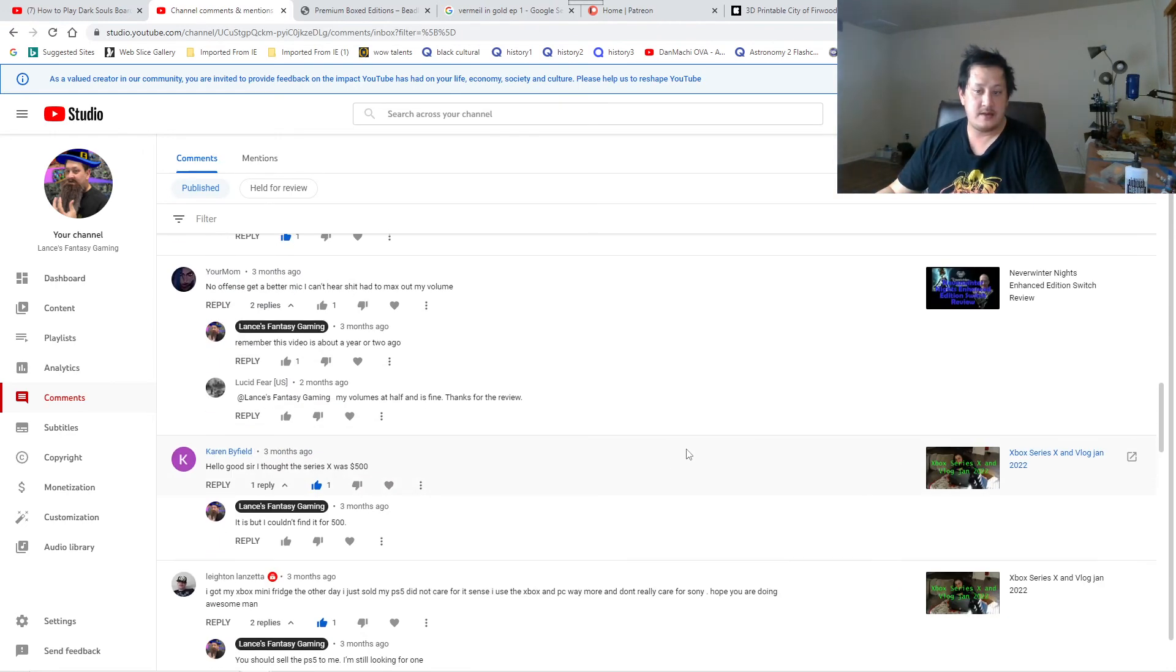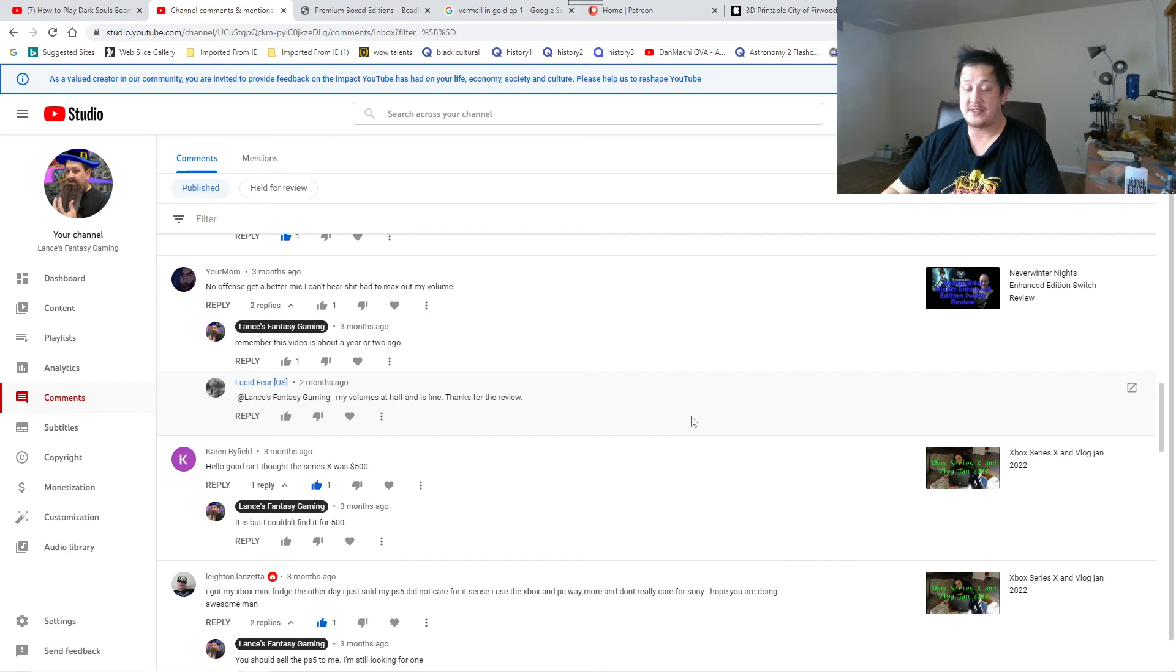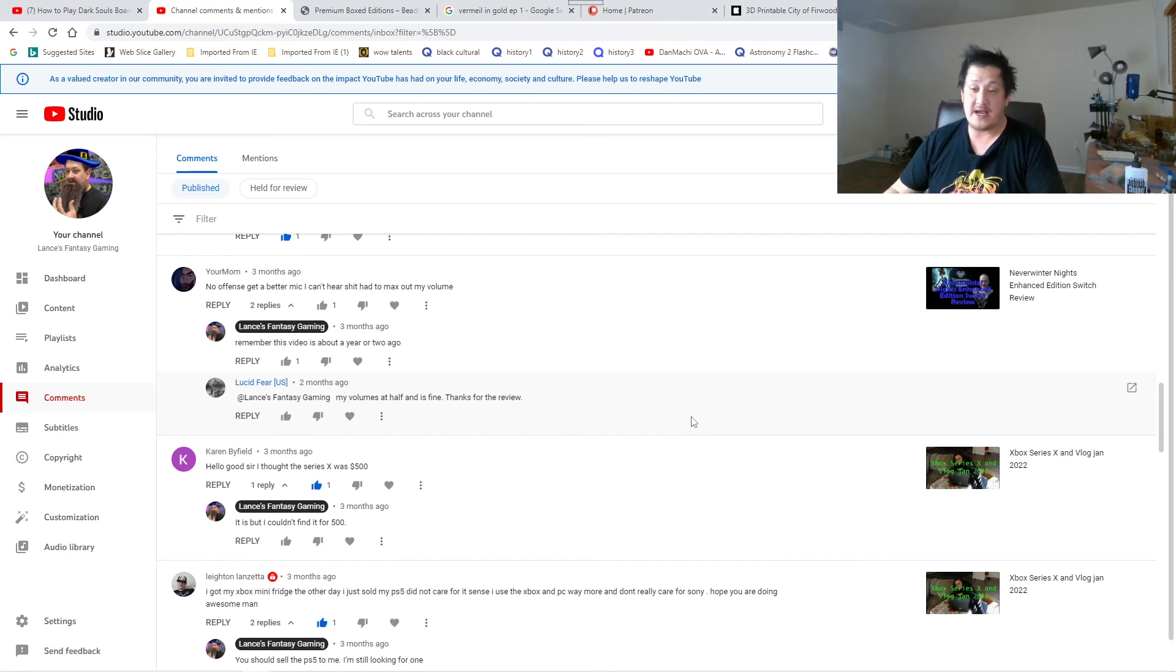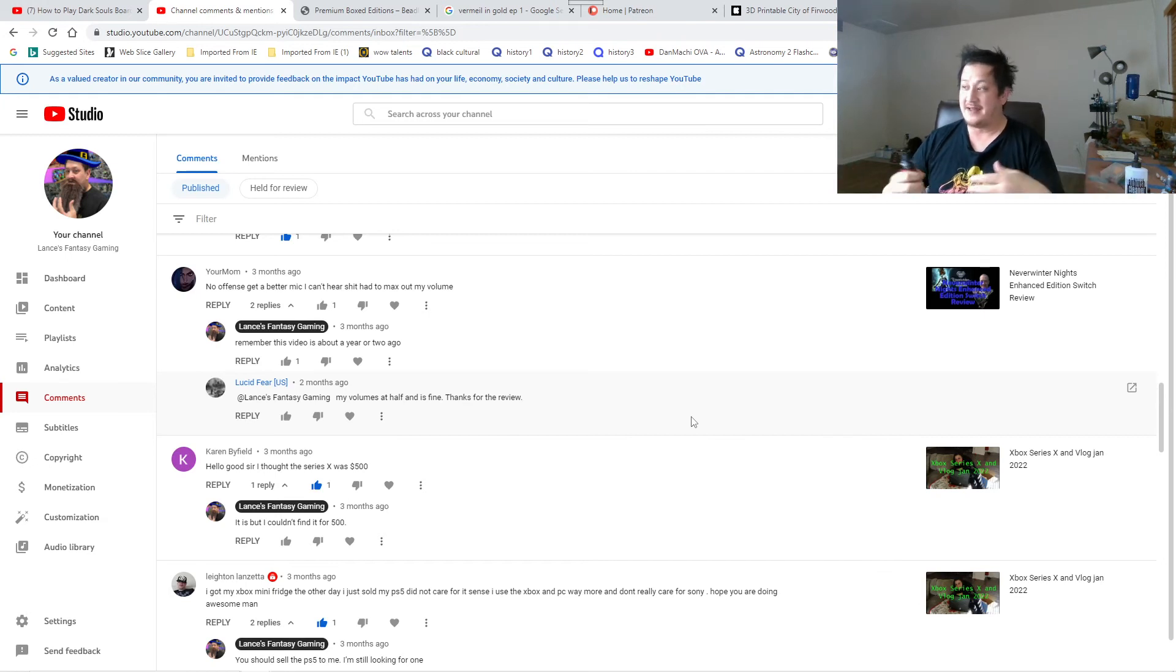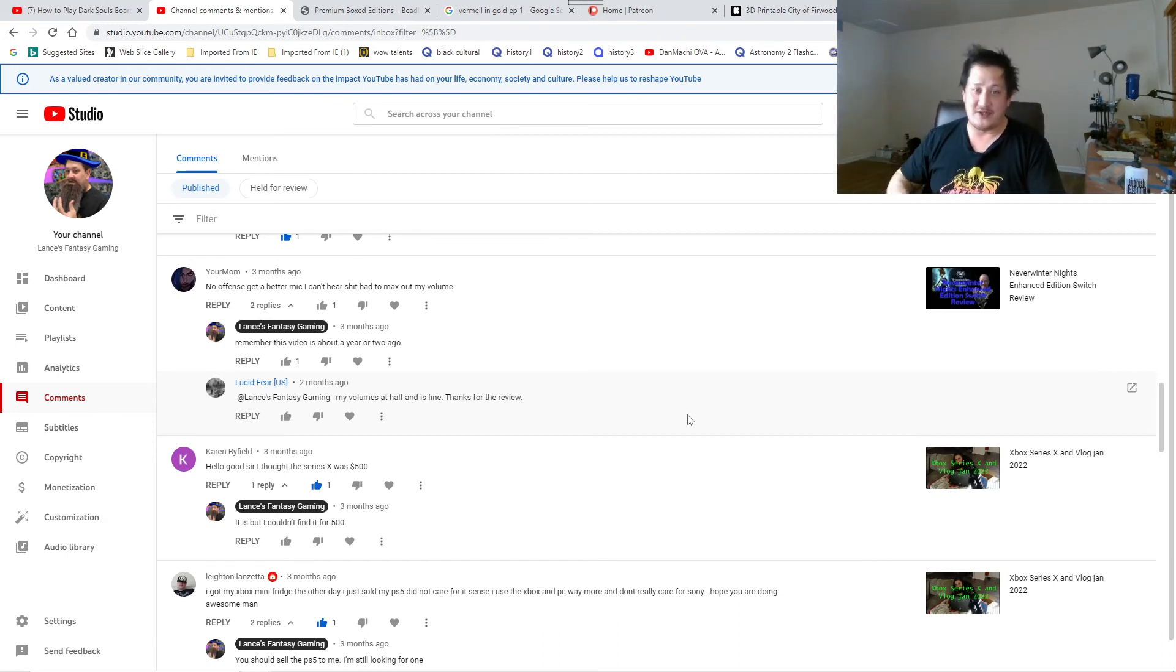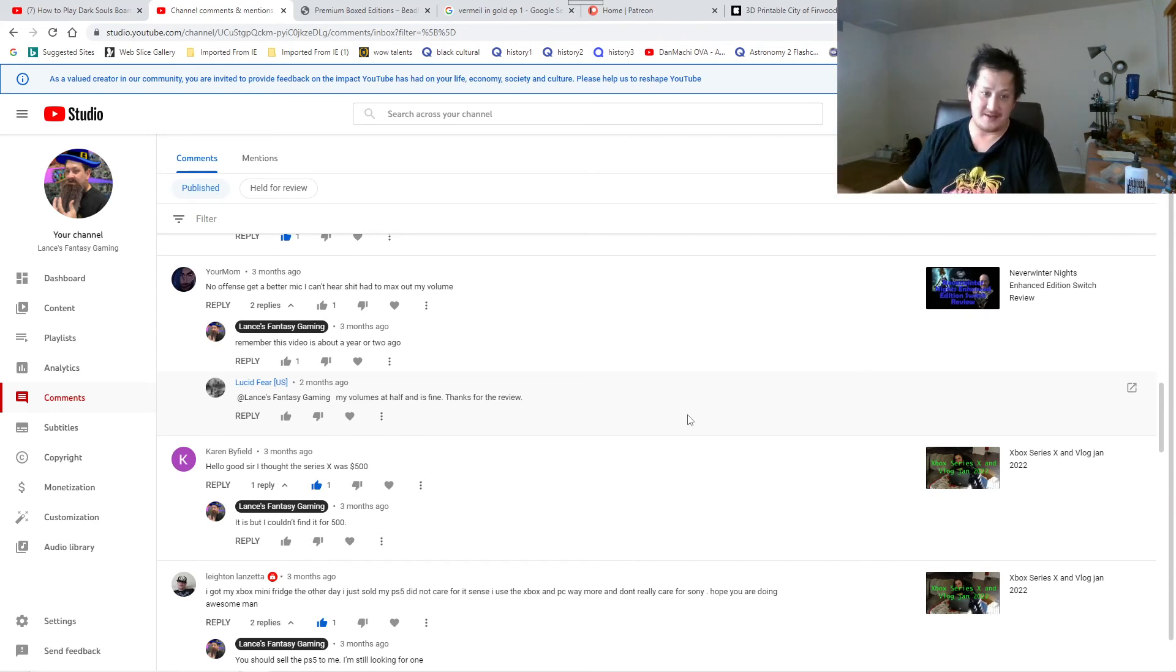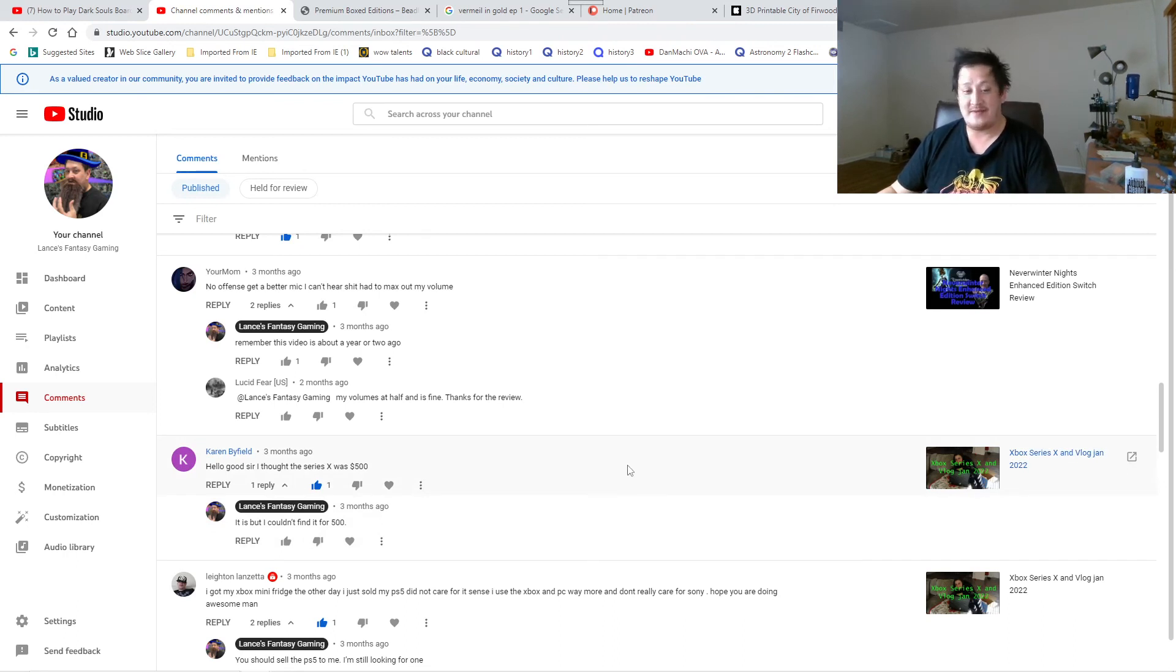No offense, get a better mic. I can't hear shit, had to max out my volume. Your mom. Mine's a Blue Yeti and I max it out through my video editing software. I don't get much money to buy equipments. That's why I have Patreons and stuff like that. If you guys want to help me out that's great. If not then I'm kind of stuck with this. I have a family to take care of as well. This is not my first priority, this is my secondary. This is a hobby. My volume is fine. Thing for the review, Lucid Fear. I think you need to get better headphones or a speaker.